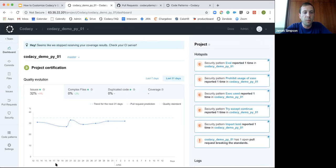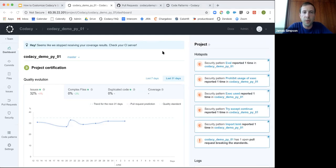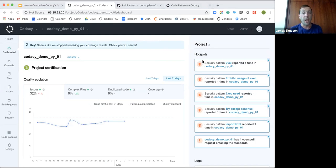Just a quick note: everyone's on mute by default. If you look at the bottom of your screen you can see there's a Q&A section, so if you have any questions at any point you can fill out a question there, and we'll go through and answer them either straight away or find time to stop and go through everything.